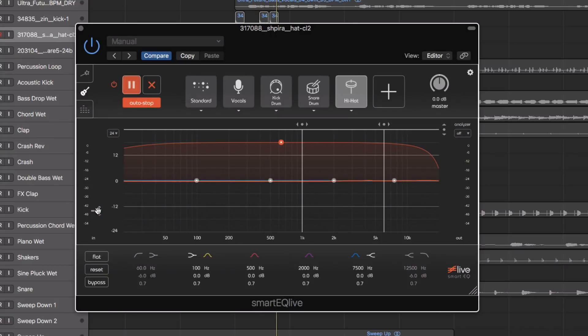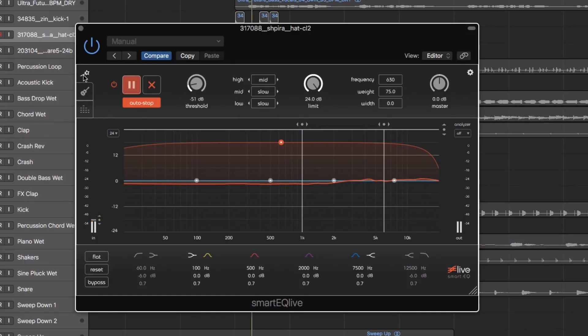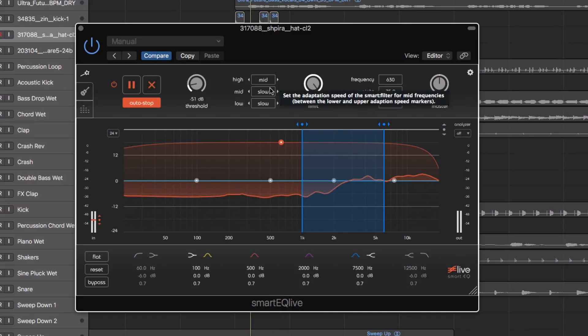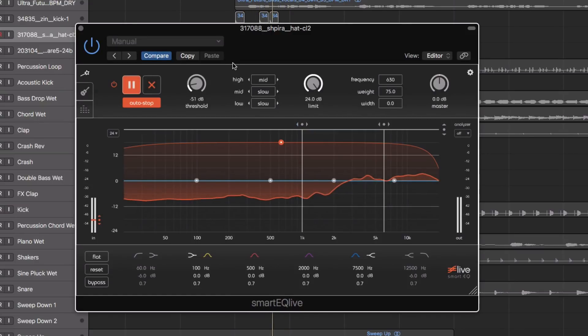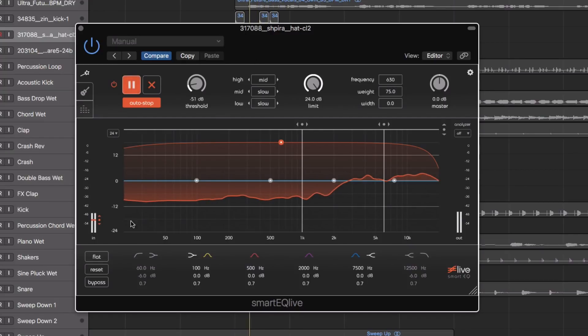It's quite a quiet sample, so I'm going to bring the threshold down a little bit. Let's bypass and un-bypass.